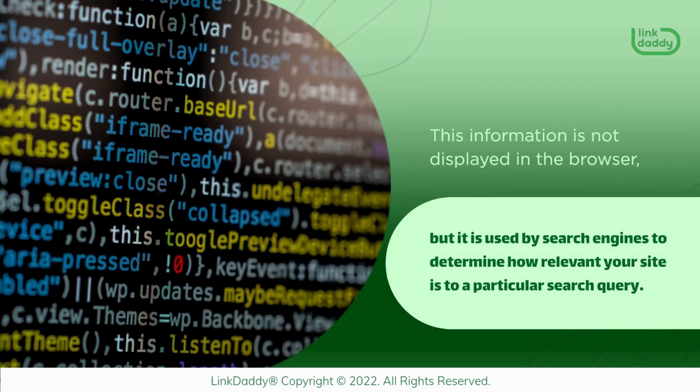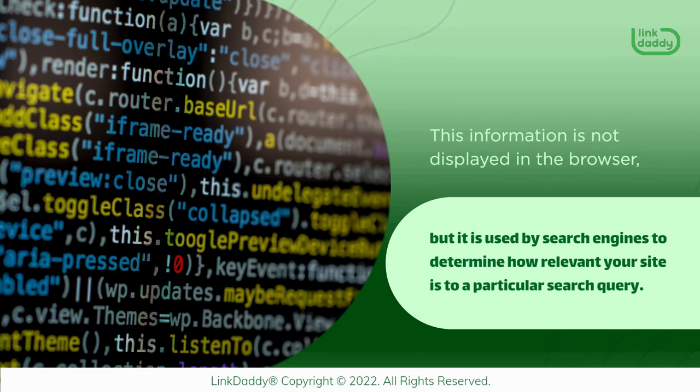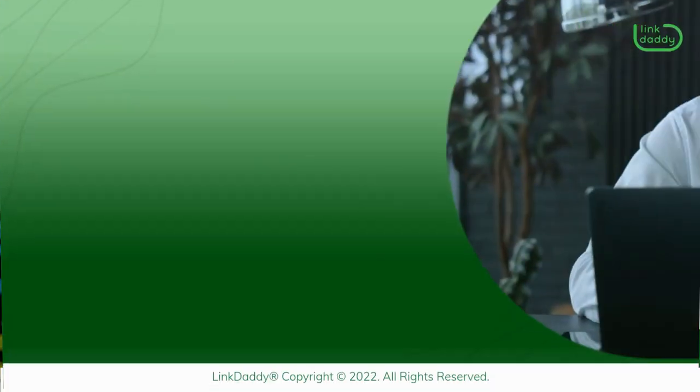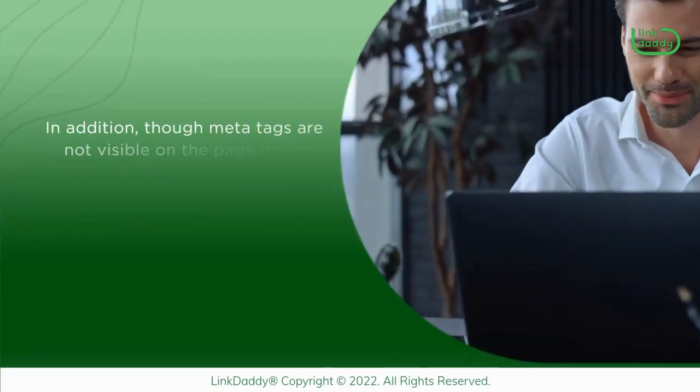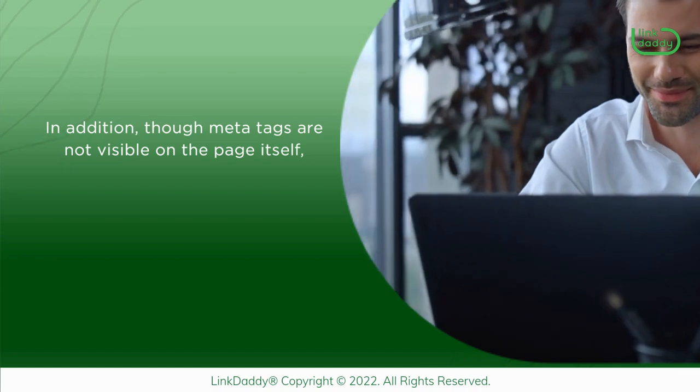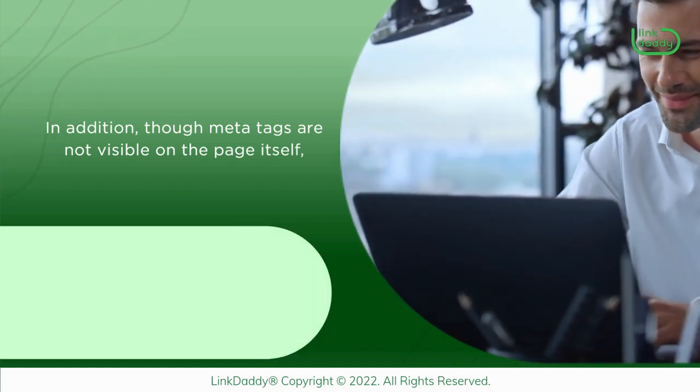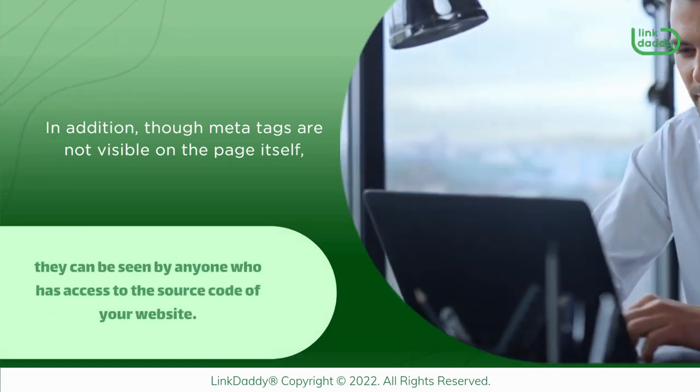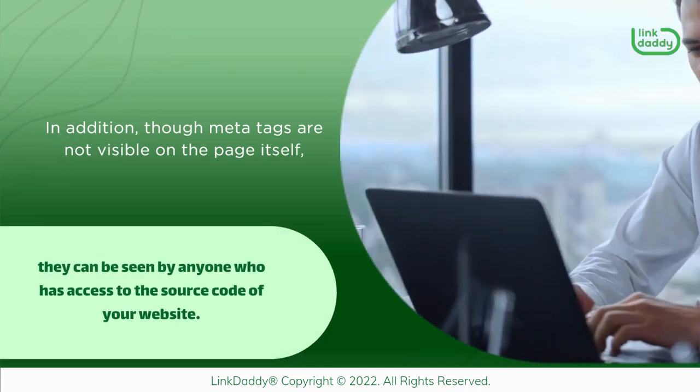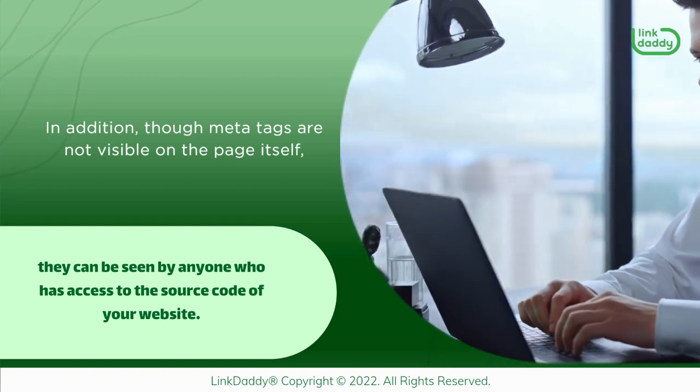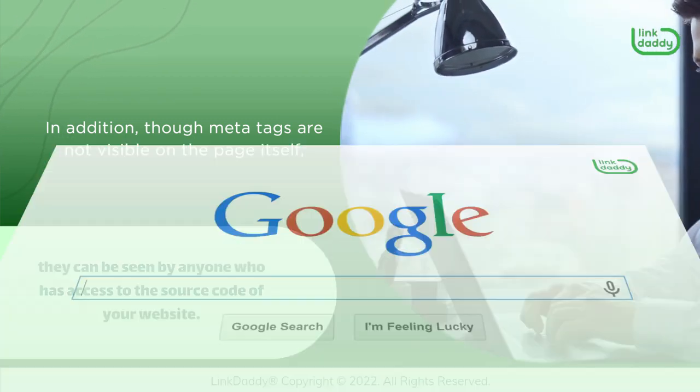But it is used by search engines to determine how relevant your site is to a particular search query. In addition, though MetaTags are not visible on the page itself, they can be seen by anyone who has access to the source code of your website.